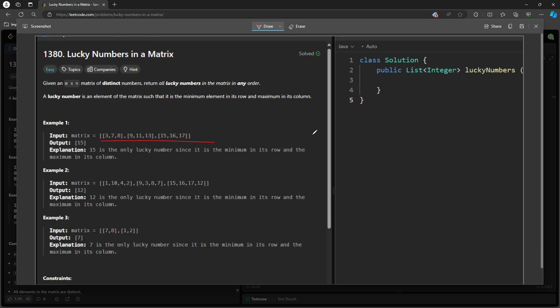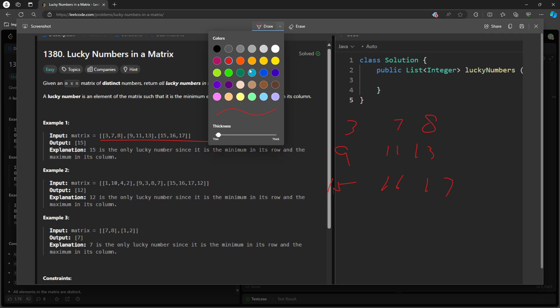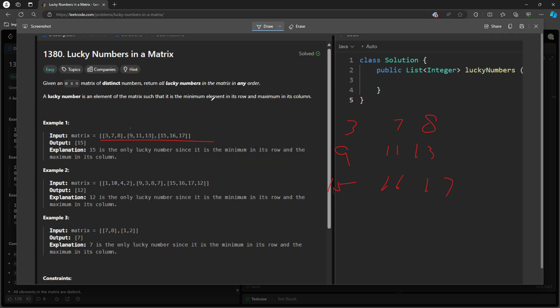So let's look at example 1: 3, 7, 8, 9, 11, 13, 15, 16, 17. So the lucky number is what? The min in the row. So min in the row is what? 3, min in the row is 9, min in the row is 15.